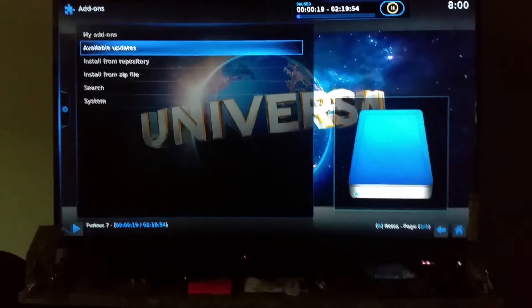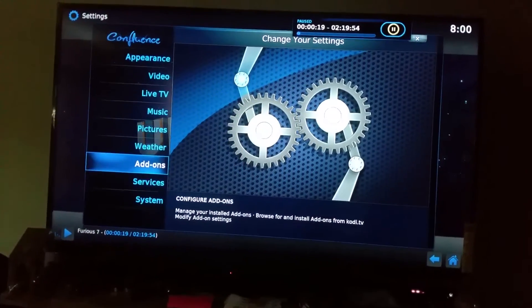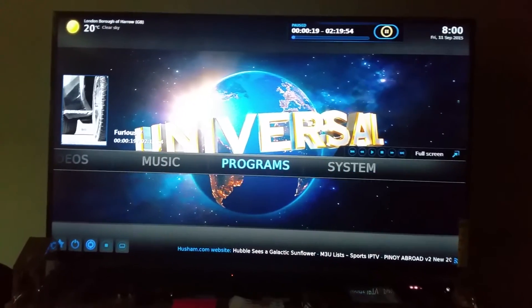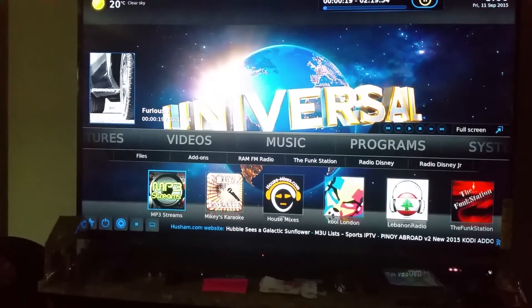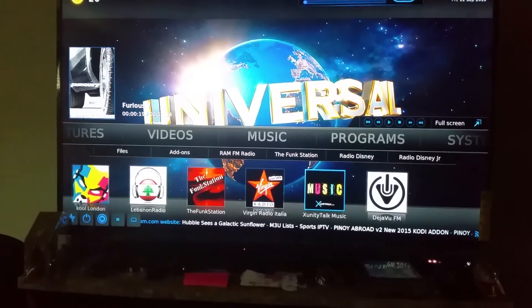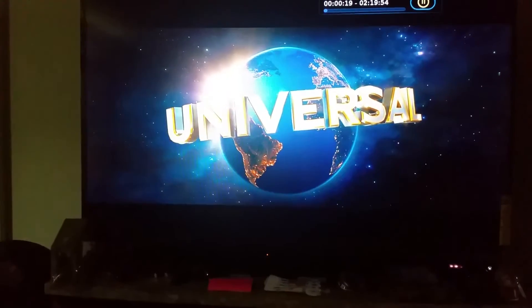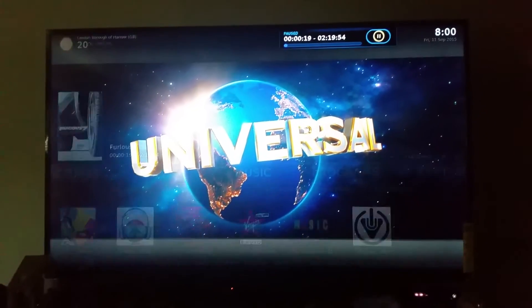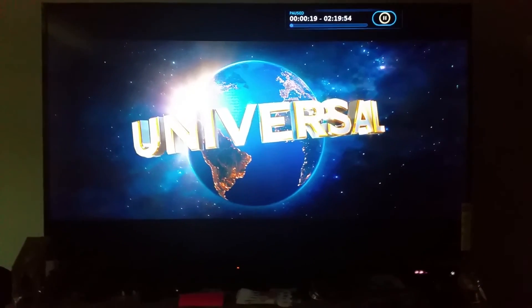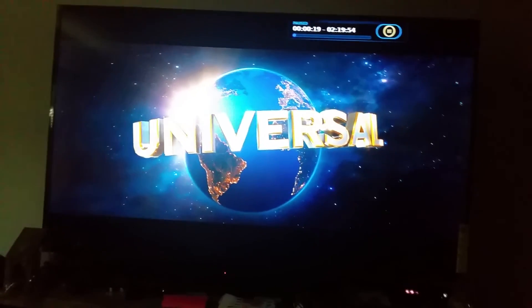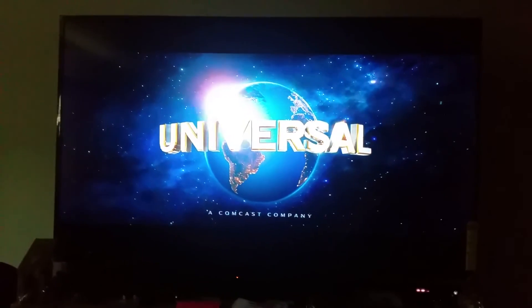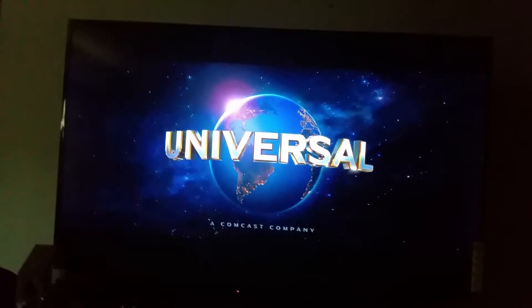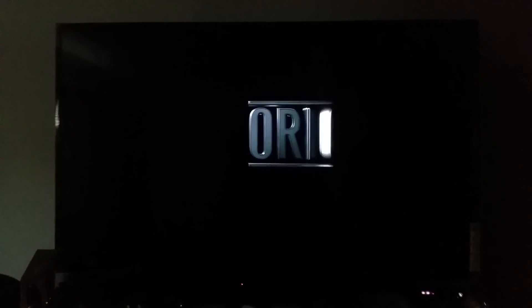This is pretty much how you work the Fire Stick. You also get tons of music. If you have any questions, please feel free to comment down below, and don't forget to press Like on the video. Thank you, and have a good day.